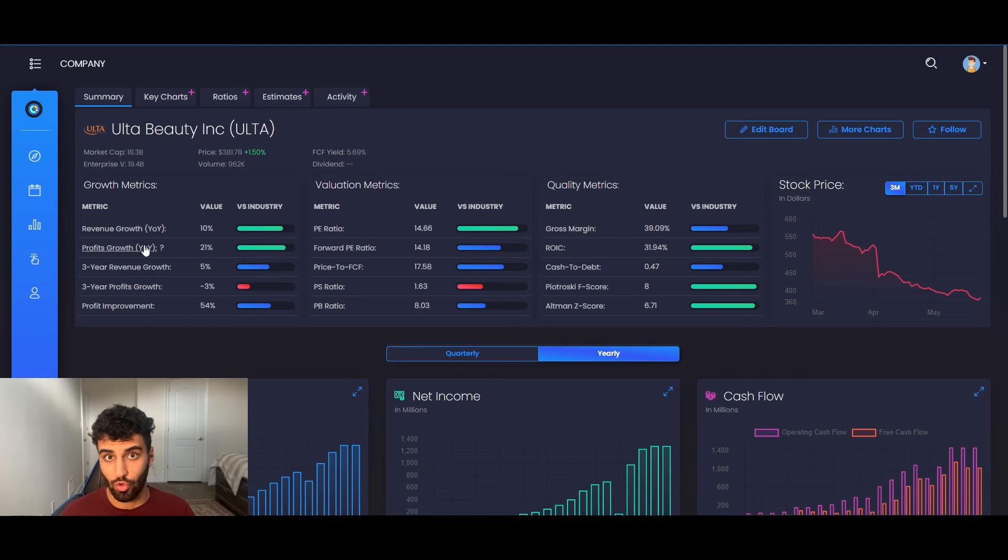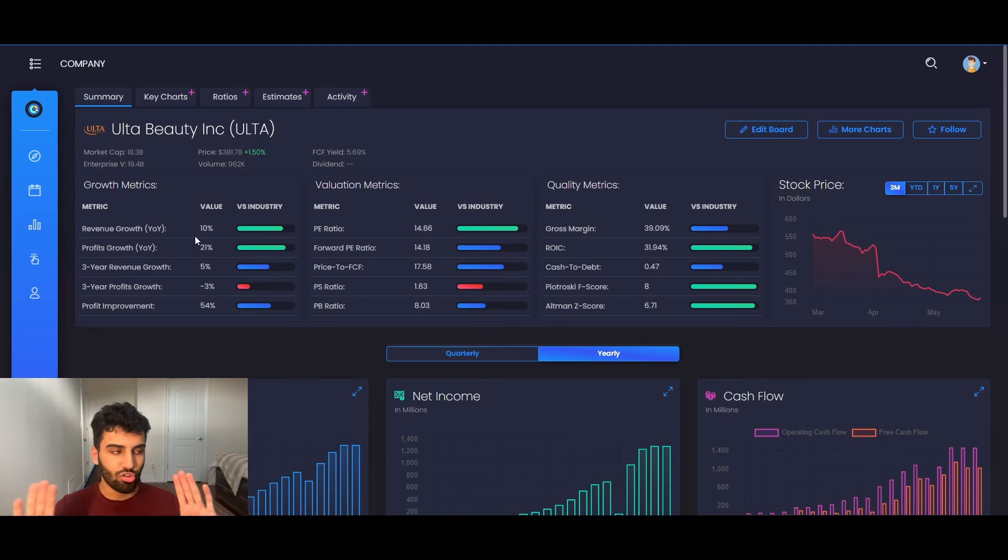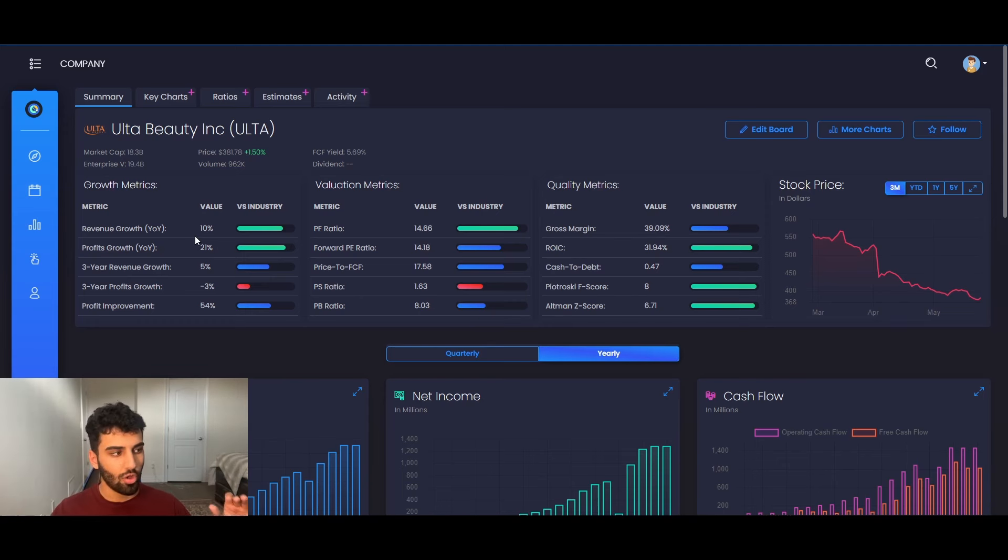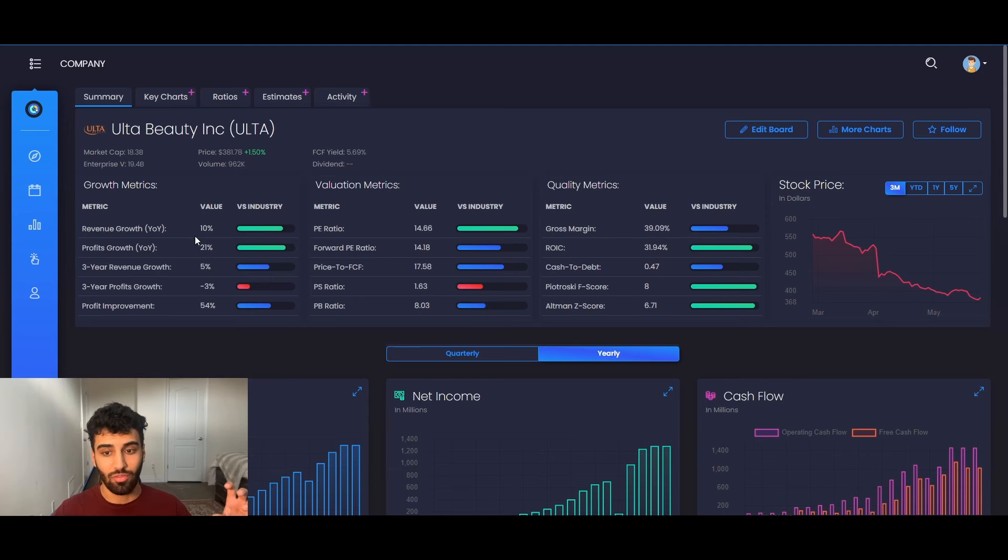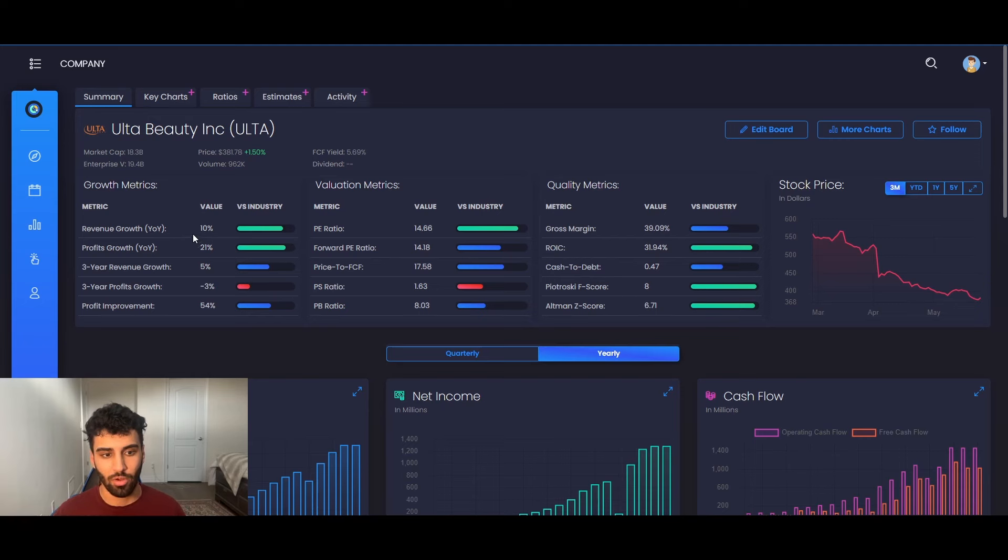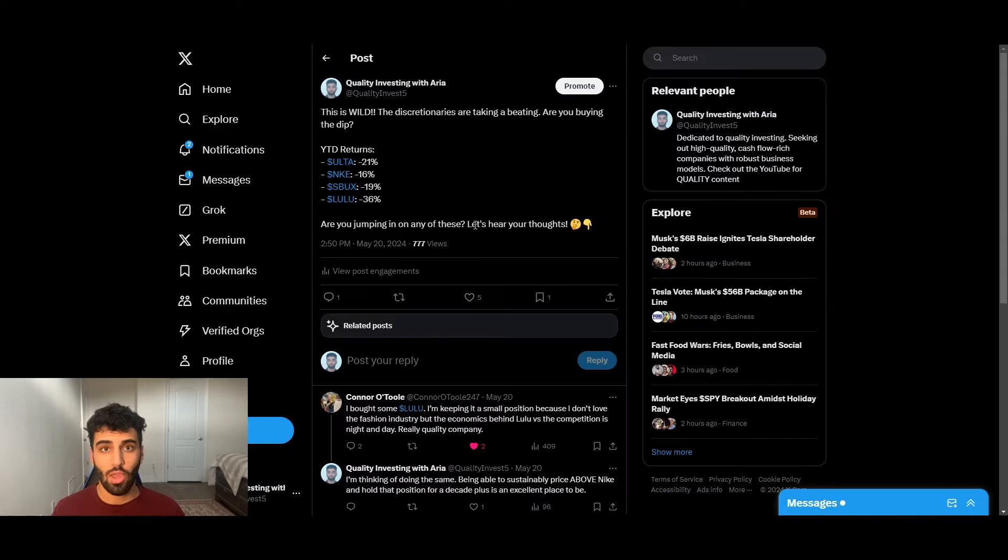Top line sales growth. And additionally, the profit growth on a year over year basis has been incredibly strong at 21%. So just on surface level things, Ulta is a business that is half as expensive as the S&P 500. And it has fundamentals that are double or better than the S&P 500. So why the mispricing?